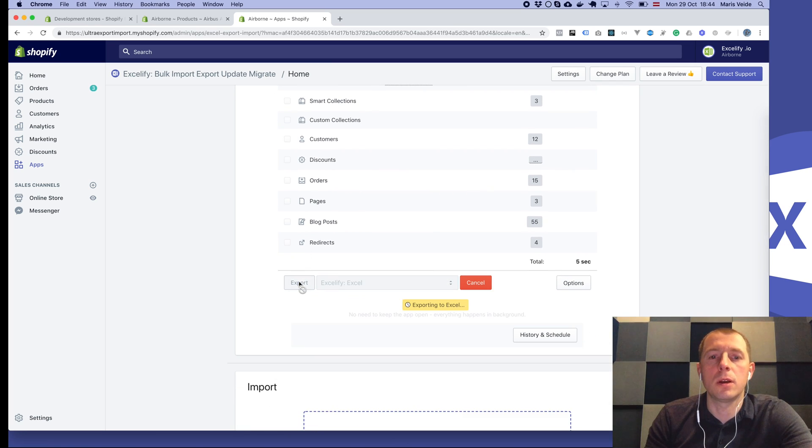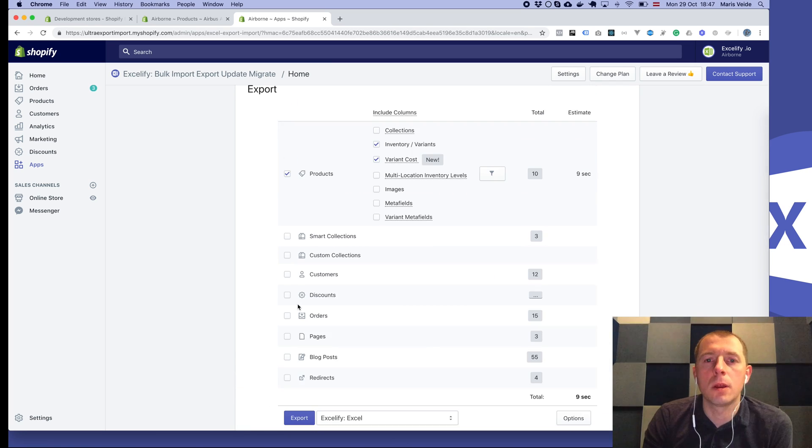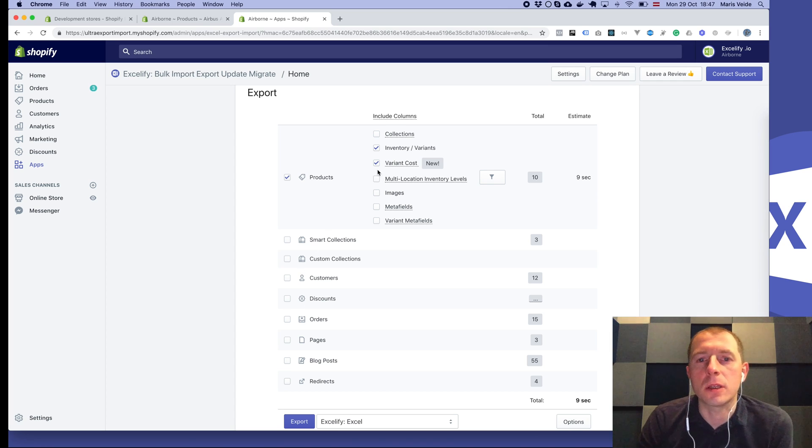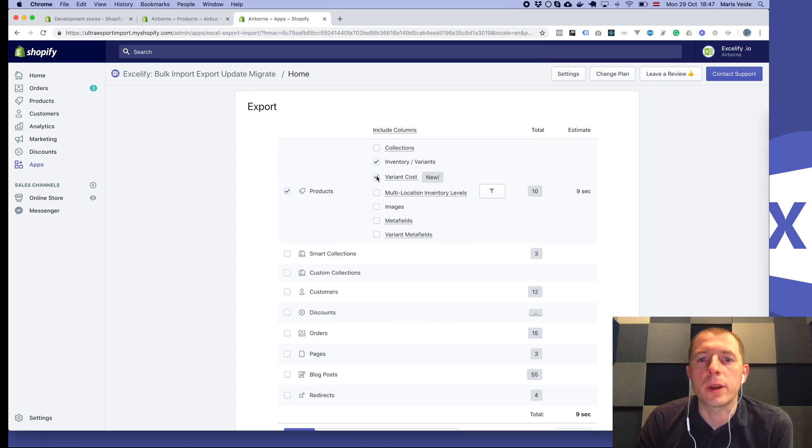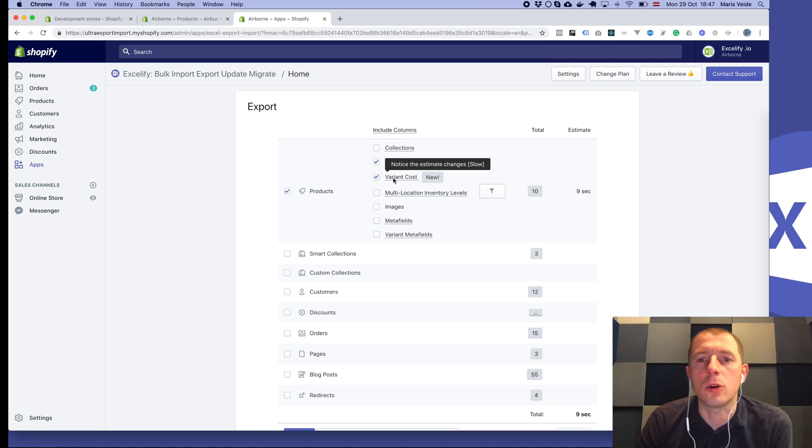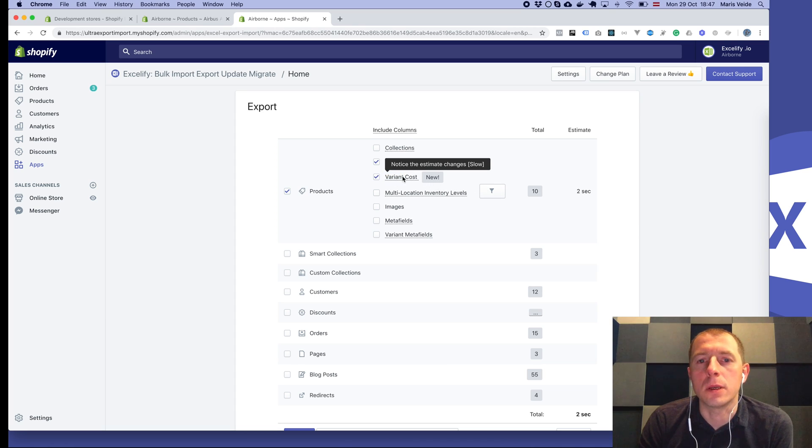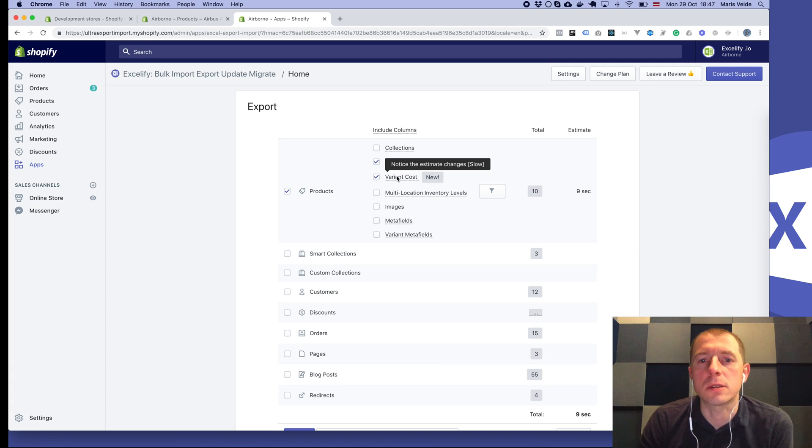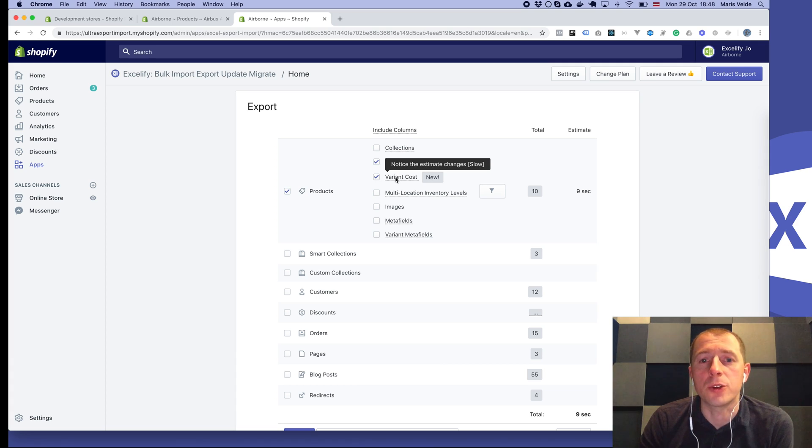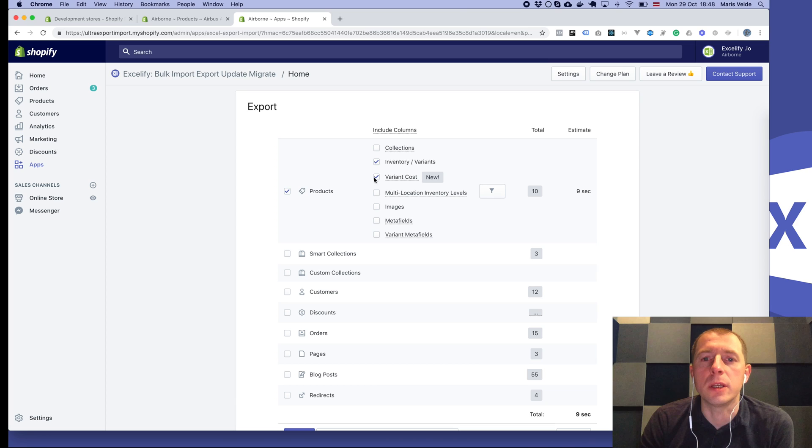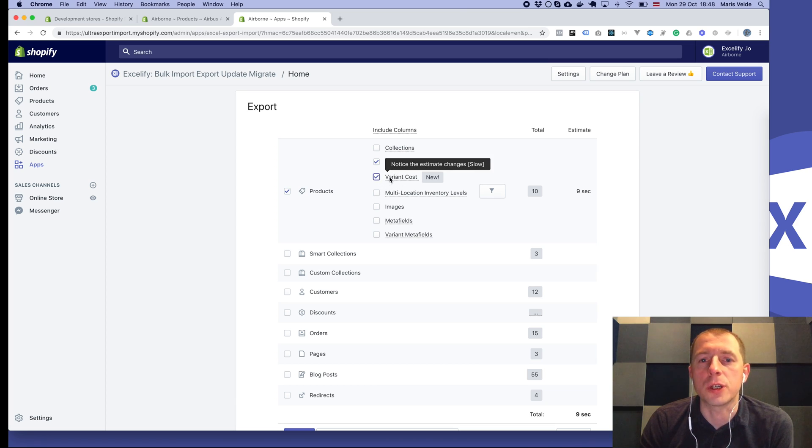Let's do the export now. One important aspect is that you see here we have a separate checkbox for the variant cost. When you enable it, notice how the estimate changes. It's basically because exporting takes longer because it has to request for each variant what the cost is. So use it only when you really need to export the cost.